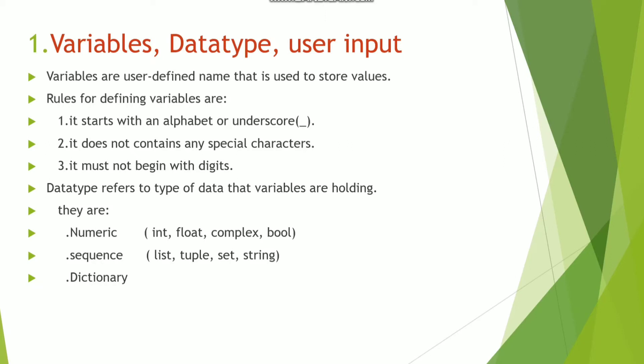In other languages we need to write like int sum equals 5. But in Python we can write directly sum equals 5 or sum equals 6 without mentioning the data type.